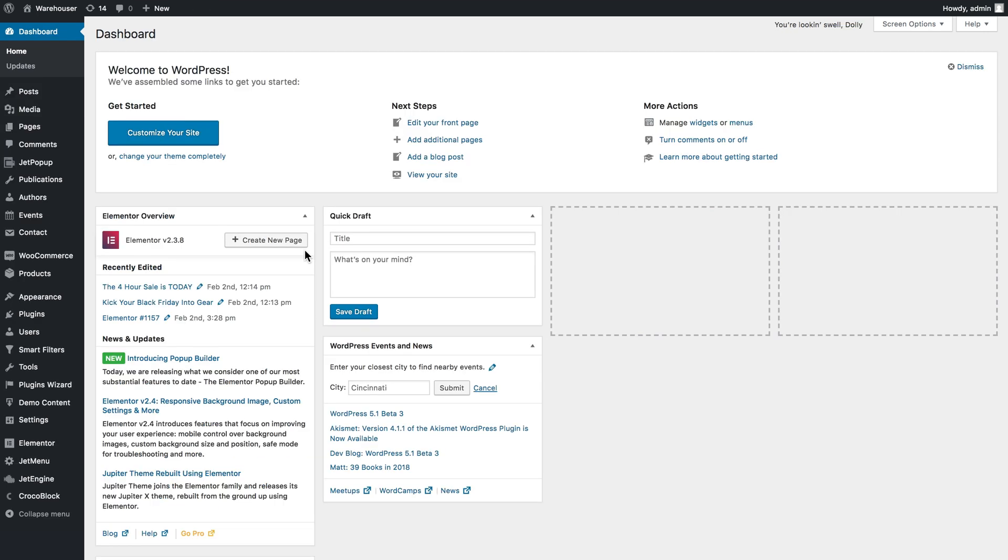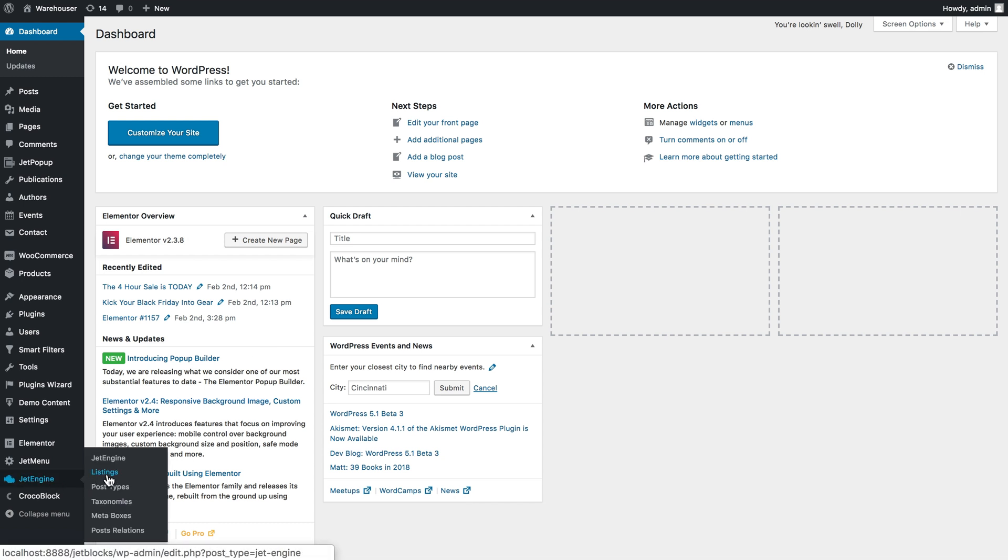Also, before you add the related posts grid, what you need to do is to create a listing item. And the look of the listing item is going to determine how the related posts are going to look in the grid.